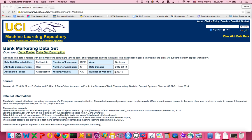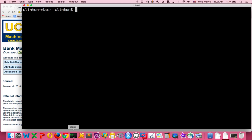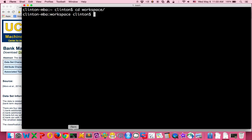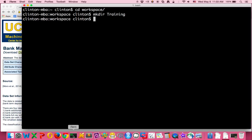Before I begin, we need a place to save the dataset, so I'm going to open terminal. I already have a workspace folder, and within it I'm going to create a new folder called training in which I'll be able to save the bank marketing dataset file.